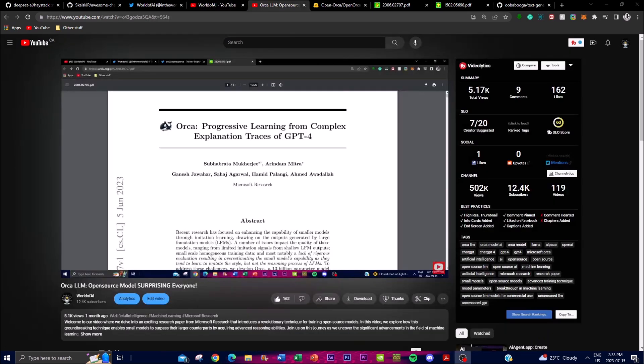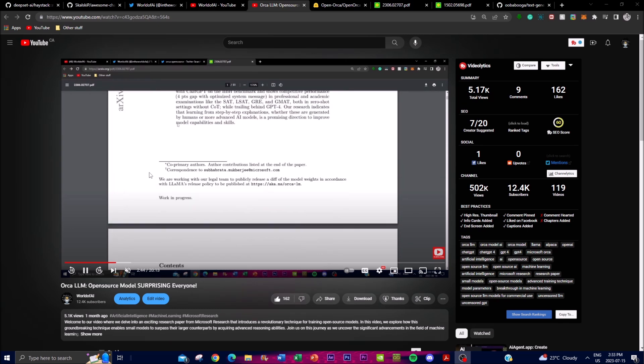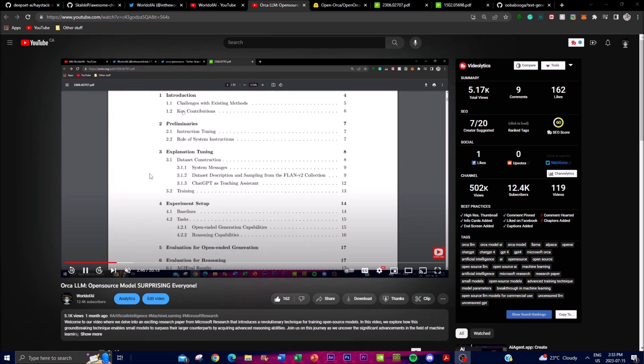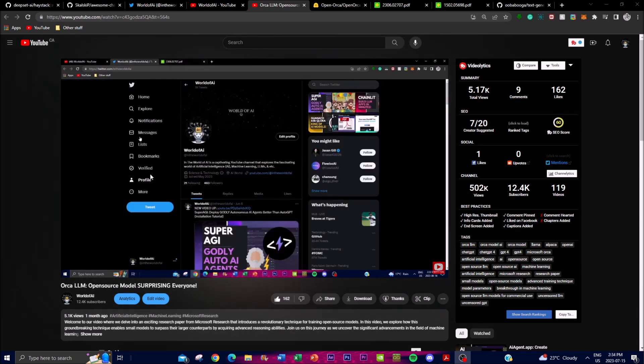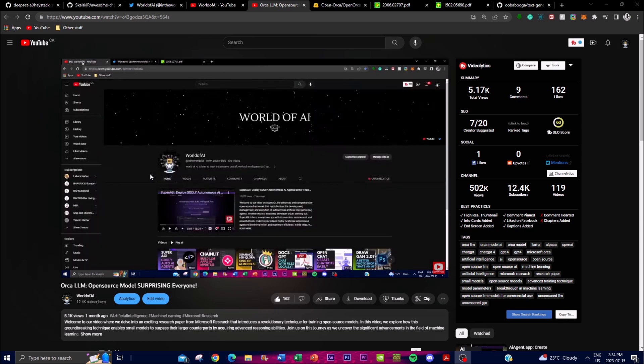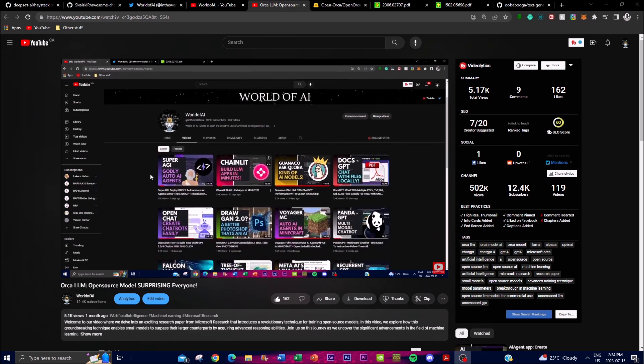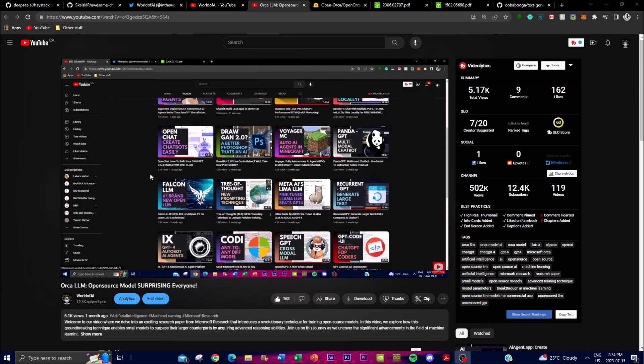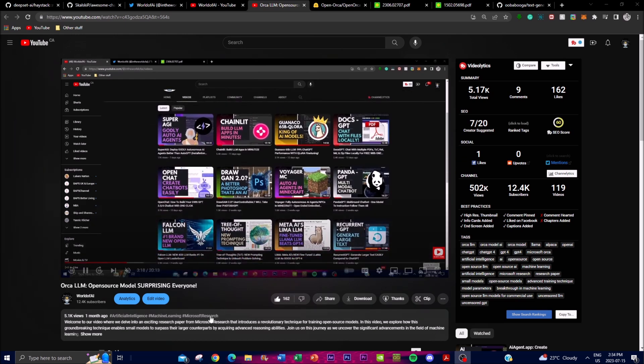A while back, a month ago, I explained what Orca LLM is. It's basically progressive learning from complex explanation traces of GPT-4 - a research paper and framework developed by Microsoft Research that focuses on enhancing and improving the capabilities of larger models, specifically GPT-3.5 and GPT-4. The main objective of Orca is to enable larger models like GPT-4 to learn and reason from complex explanations. This involves training the model on large datasets that contain detailed and broader knowledge base of explanations on various topics. These explanations are carefully crafted to capture the information so that it's able to process the reasoning.